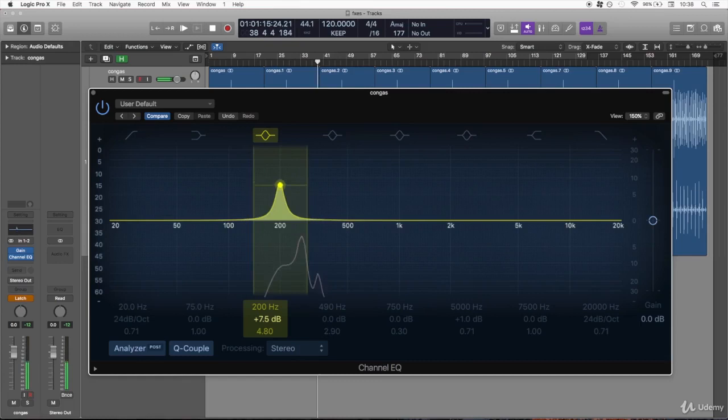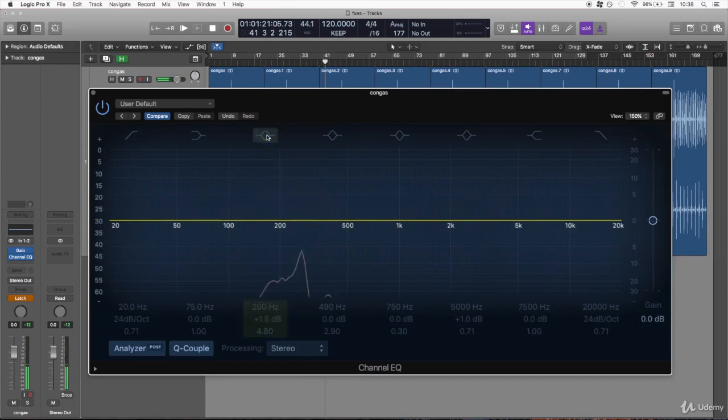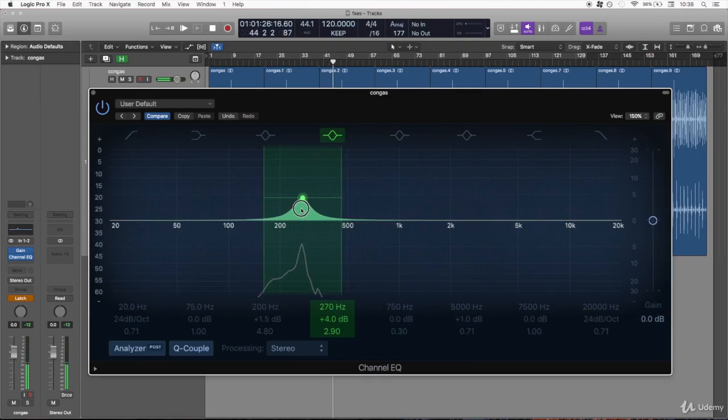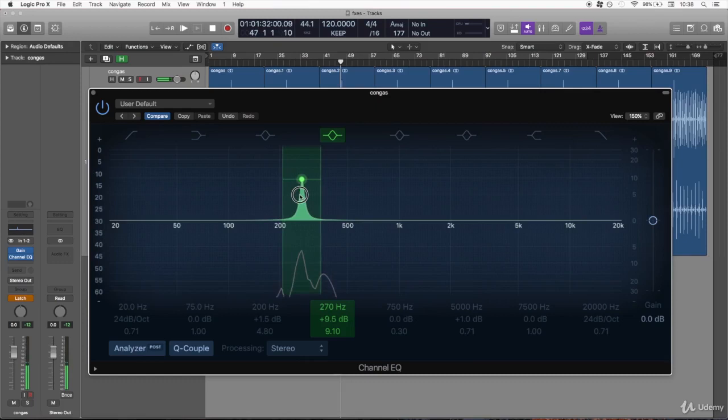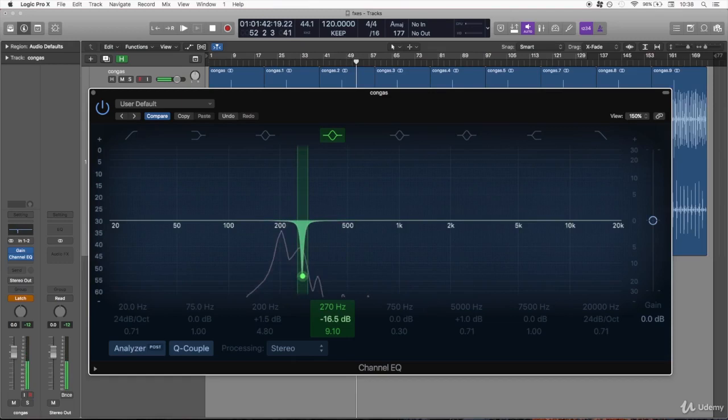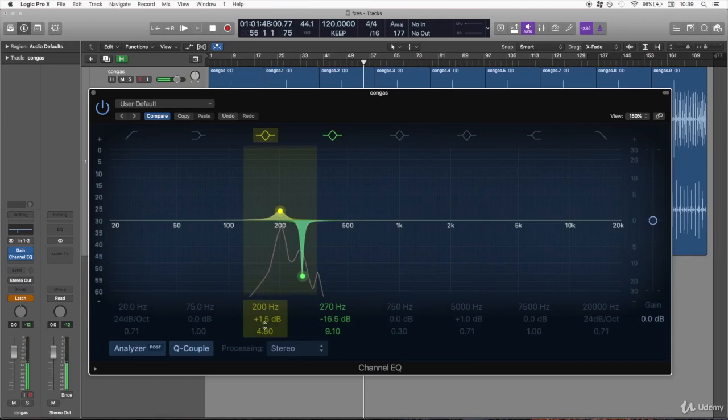Now we could do pretty much the same for the other drum. I take another filter, there we go, it's around 270, that's the resonance, and once I find it you see.